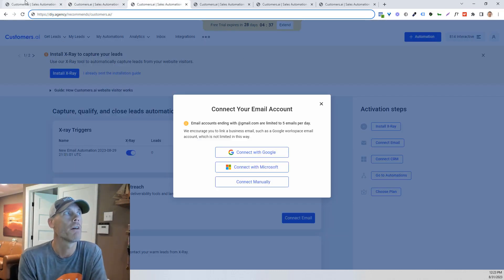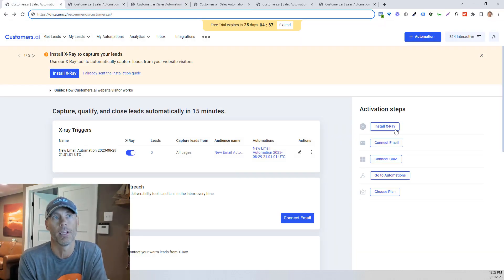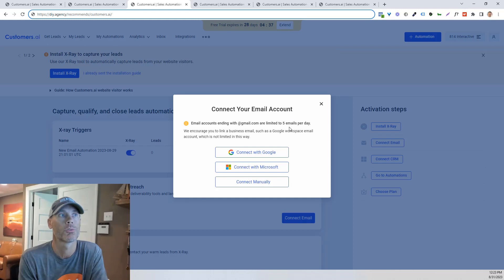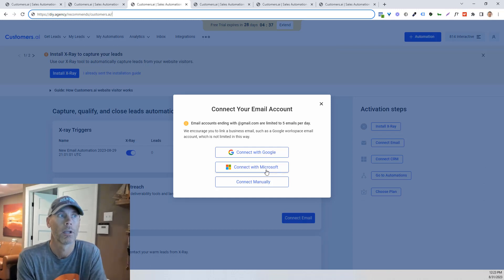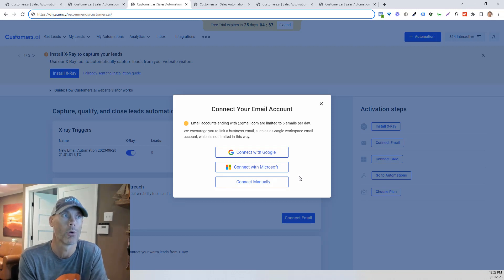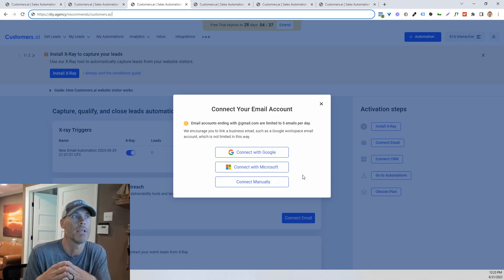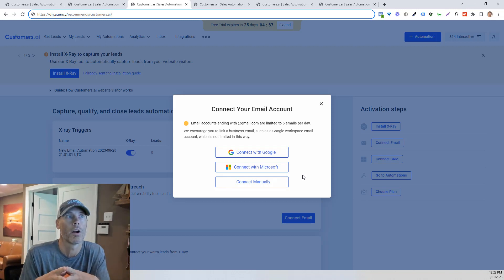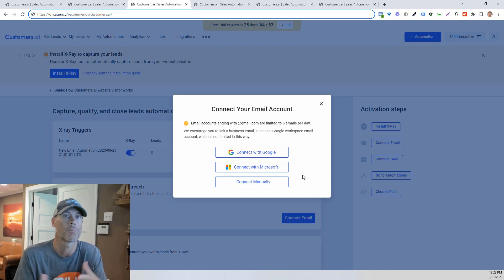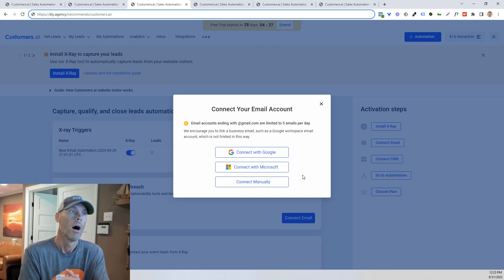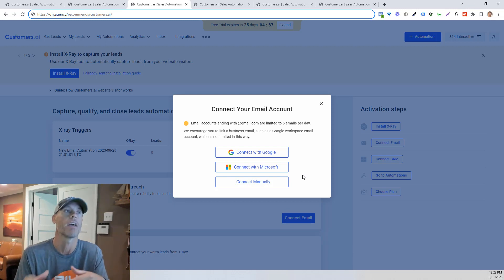So once you've done that, we're going to install X-Ray. The next thing we're going to do is we're going to connect our email account. So we can connect with Google, connect with Microsoft, connect manually. So what I do recommend is that you use a Workspace email if you have it. If you're not familiar with Google Workspace, it is their paid tool. Otherwise, you're limited to just sending five emails per day.